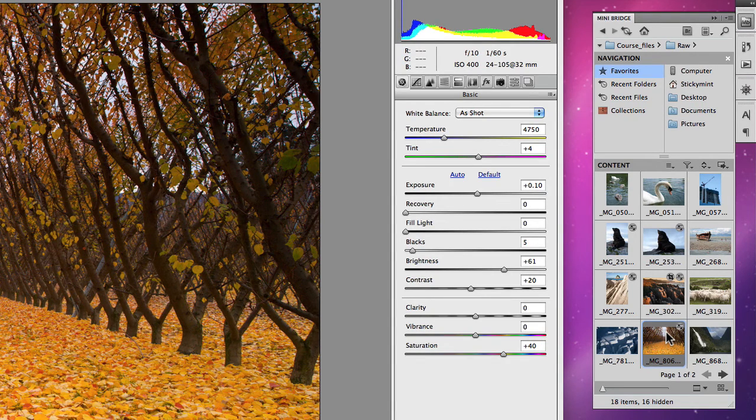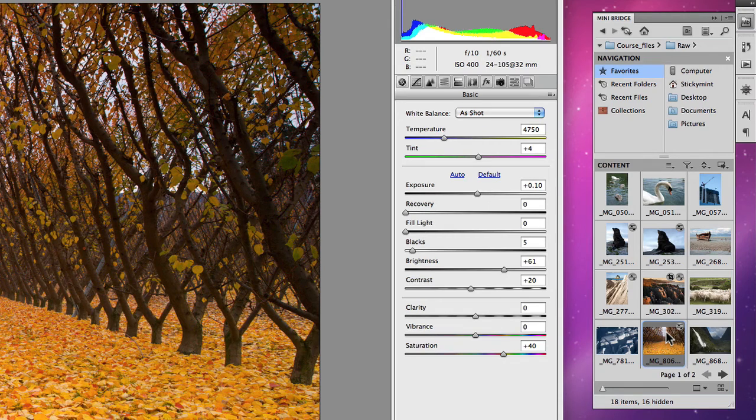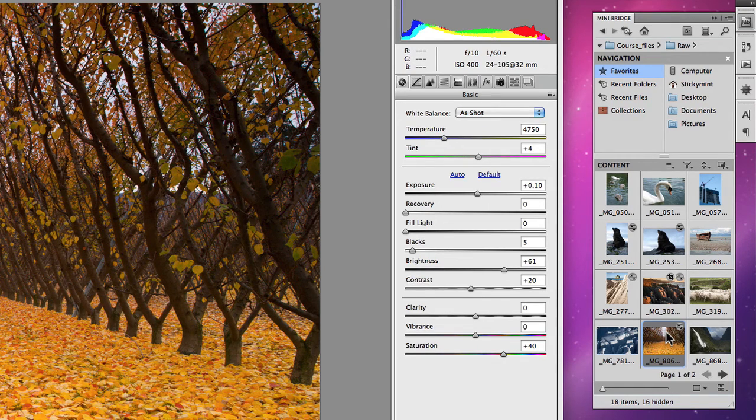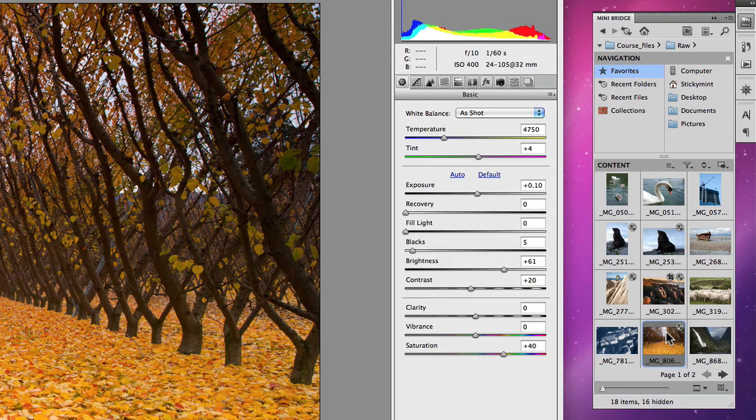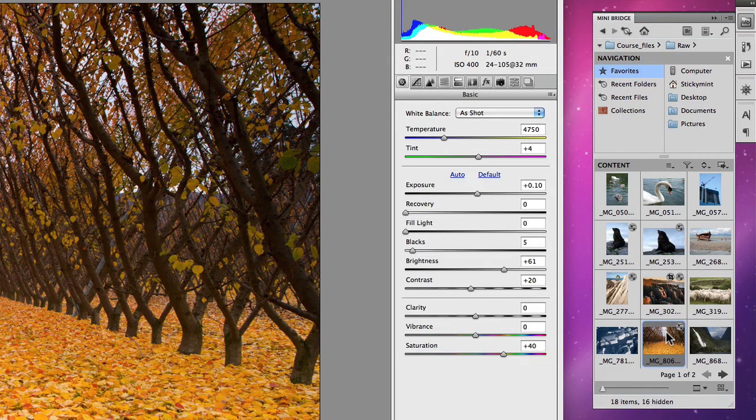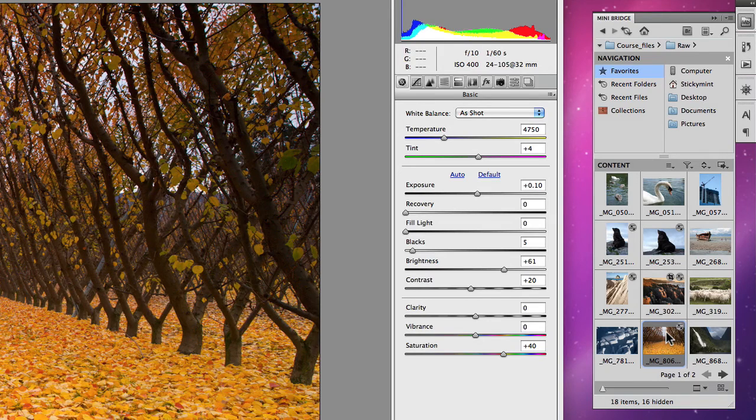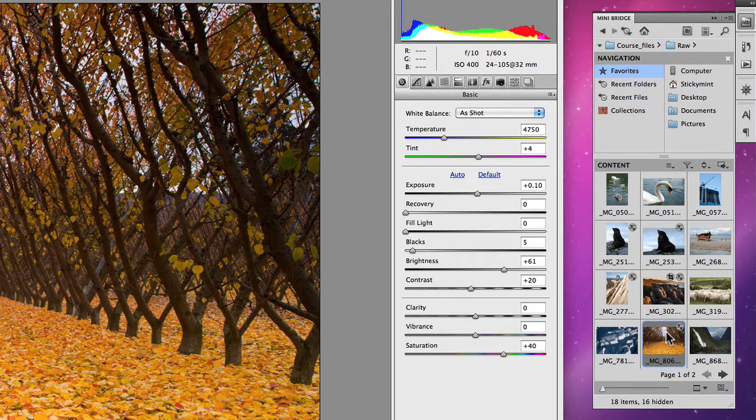And avoiding using up that additional processing power from your computer that sometimes you may just need. Especially with these larger RAW files these days, they just keep getting larger and larger. And if you're editing multiple files at once, they can take up a lot of your processing power.